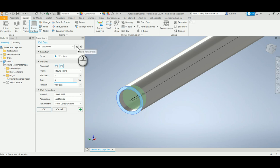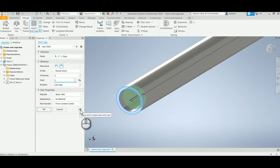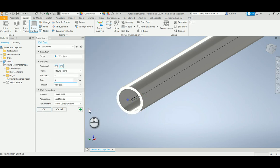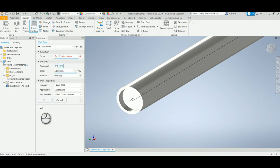If I want to put another one in, I can just apply and create a new end cap, or click on okay and it will take me out of the command. So there we go, there is my end cap.